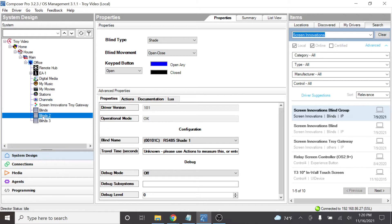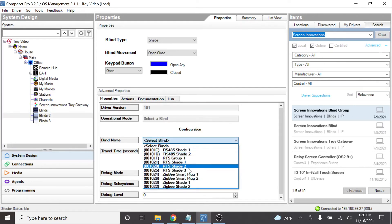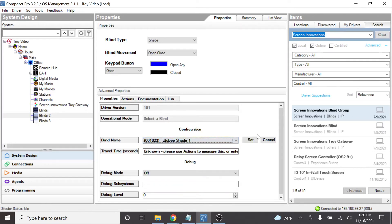Let's go ahead to Blinds 2. And on this one here, we're going to select one of these Zigbee shades. And we'll set that.